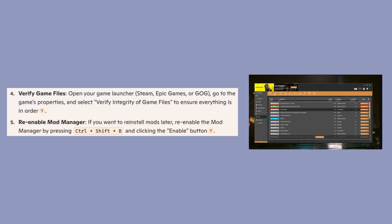If you want to reinstall mods later, re-enable the mod manager by pressing Ctrl+Shift+B and clicking the enable button.